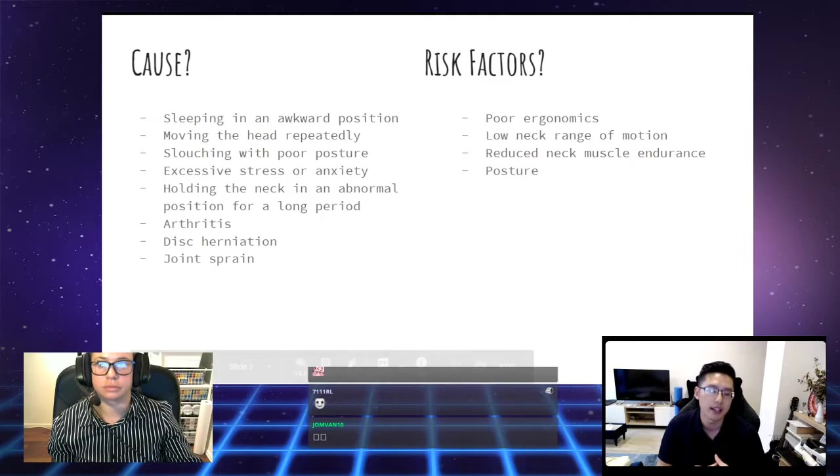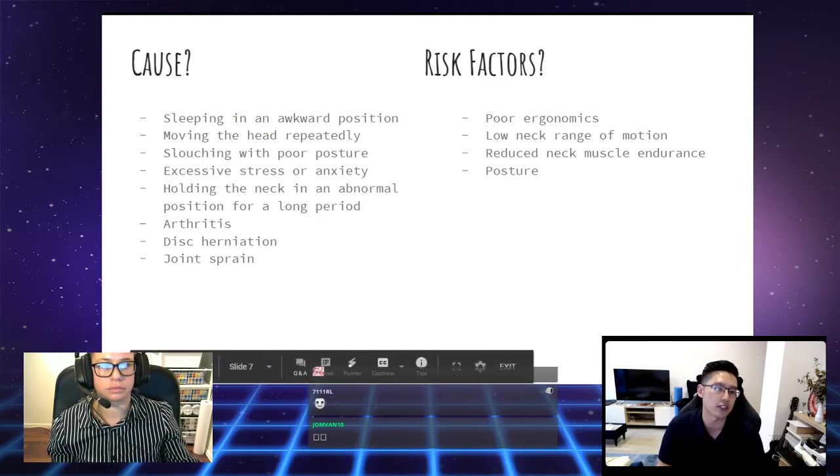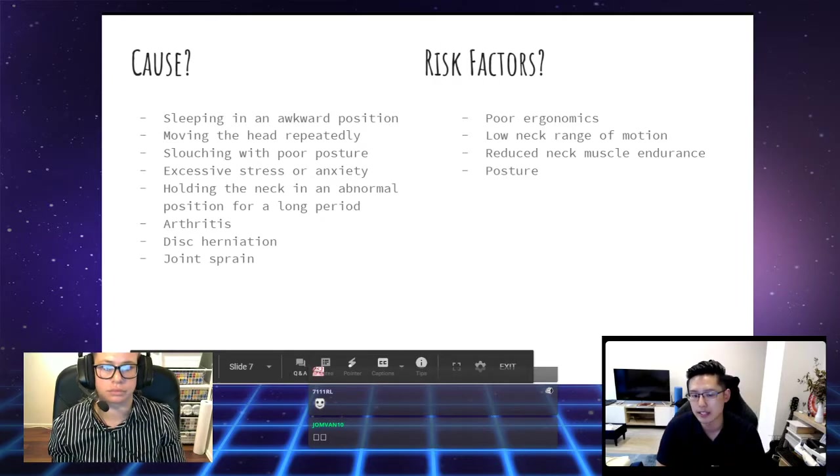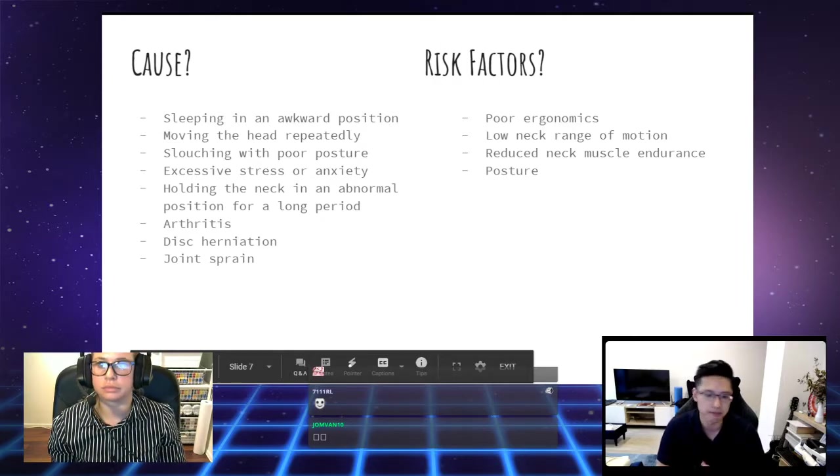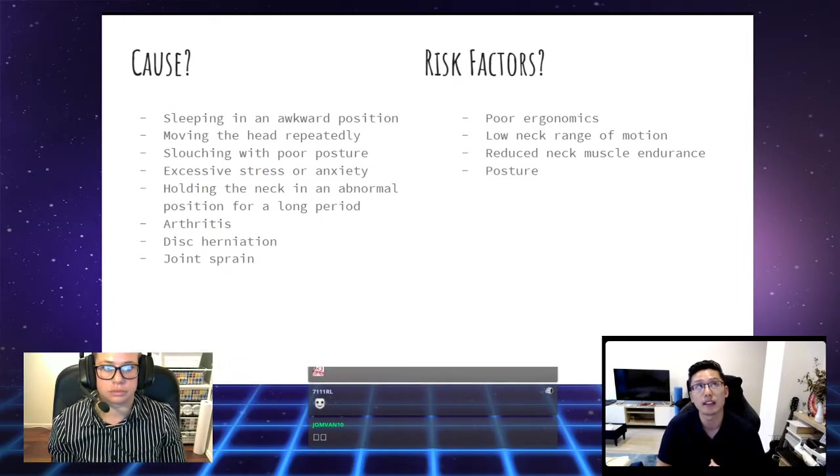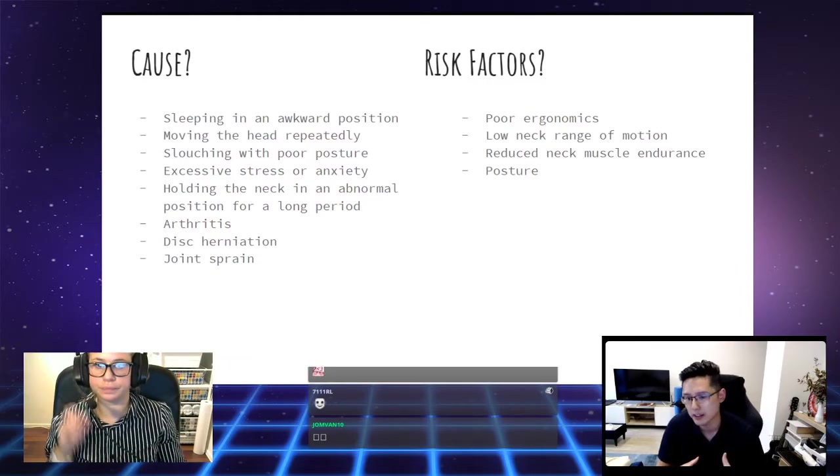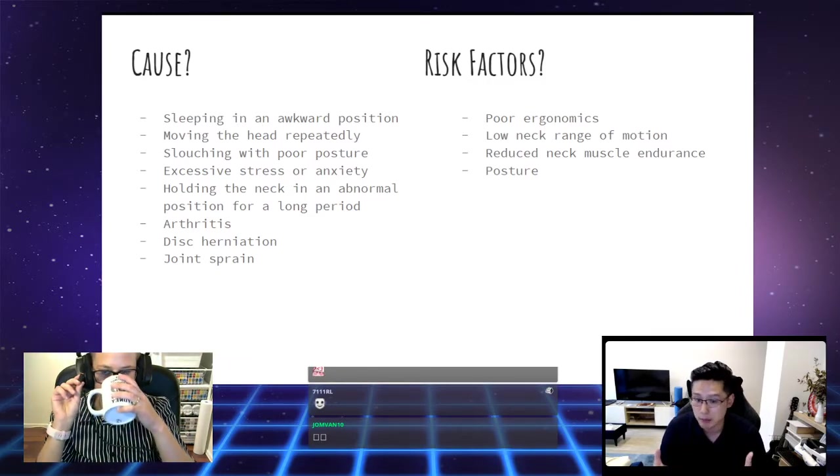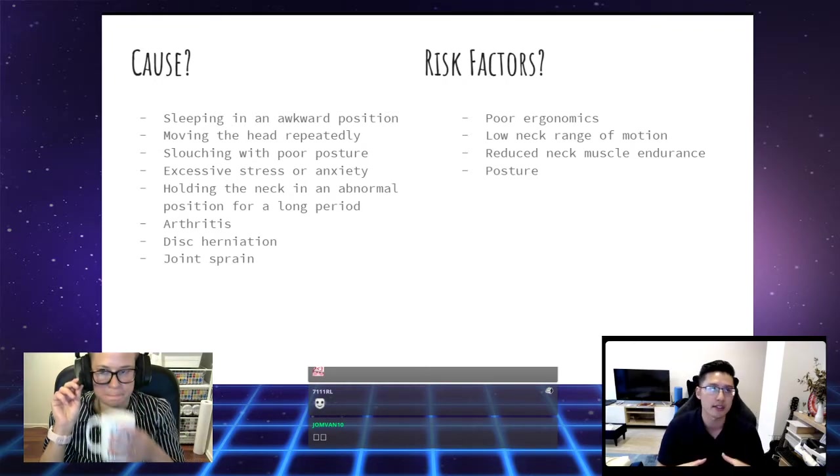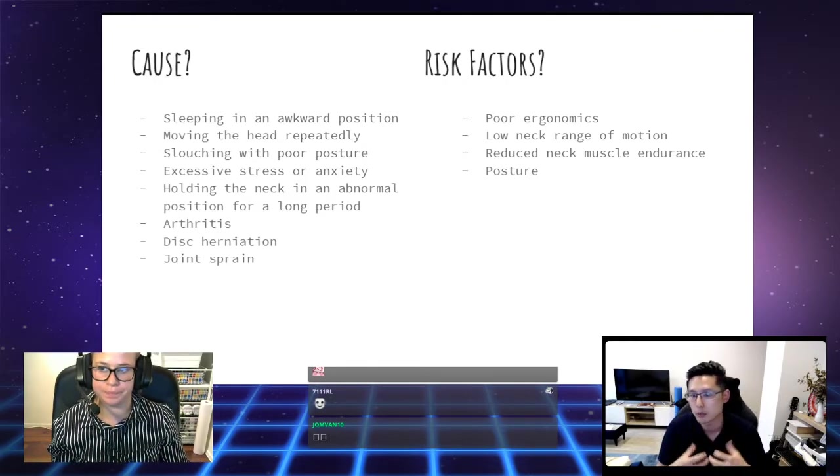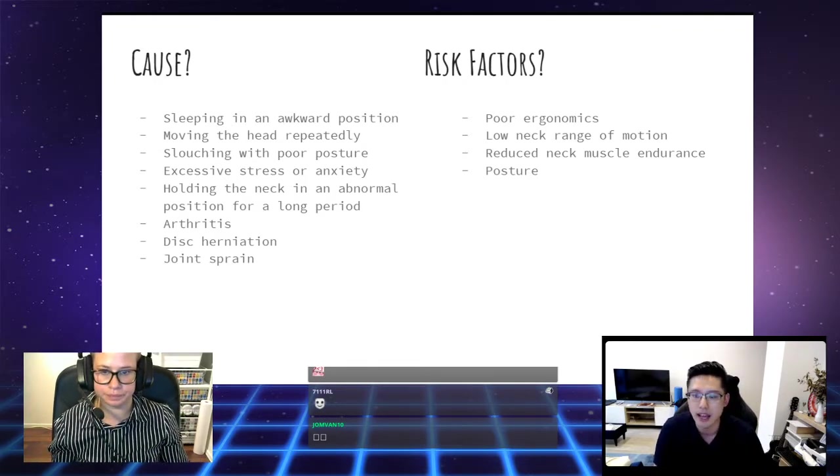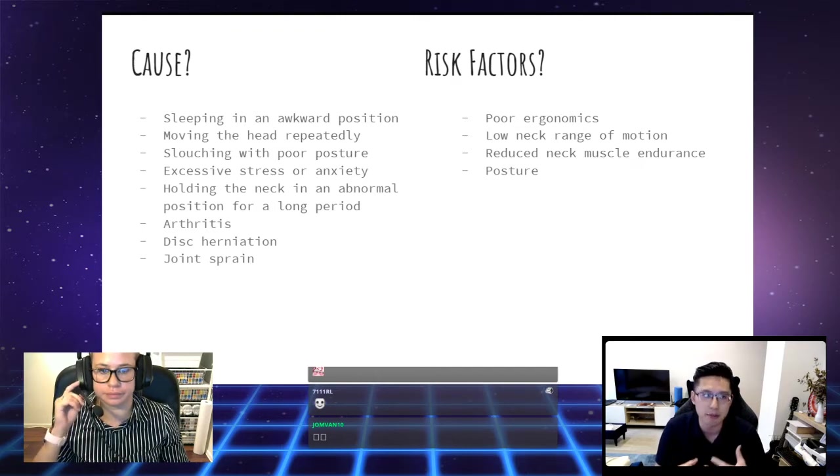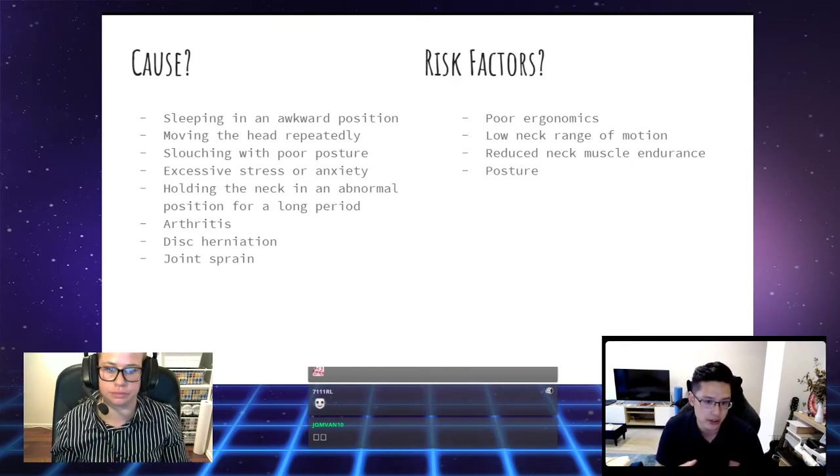Other things being slouching with poor posture at your desk or couch can put a lot of stress through the neck. And speaking of stress, excessive stress or anxiety can actually lead to neck pain as well. A lot of people tell me that they hold their stress in the neck or their shoulders. When you're stressed, you tend to tighten up your muscles.